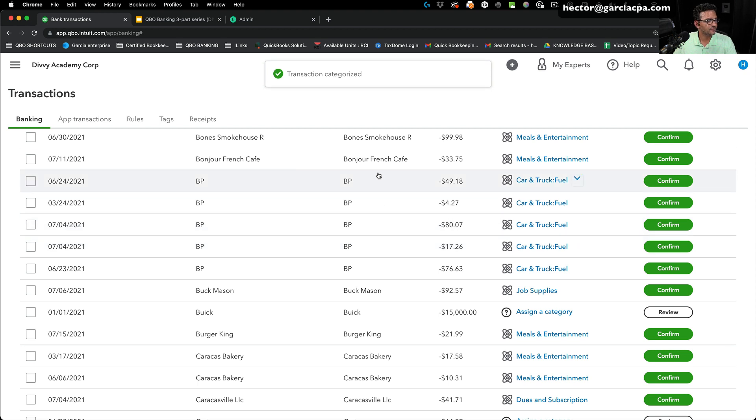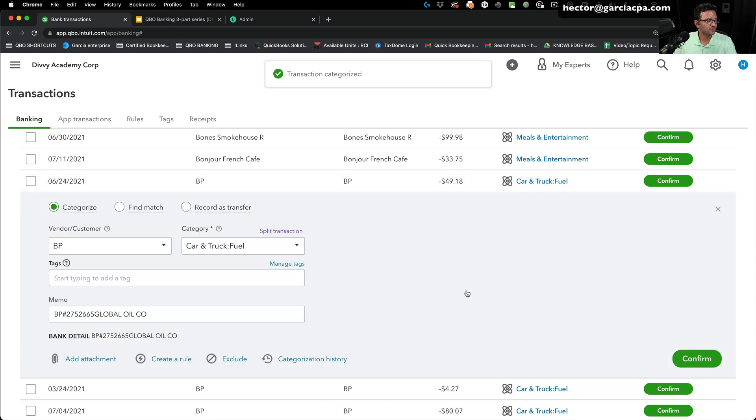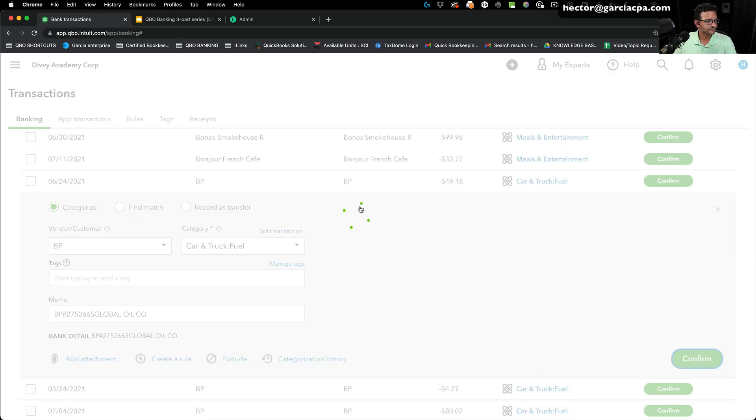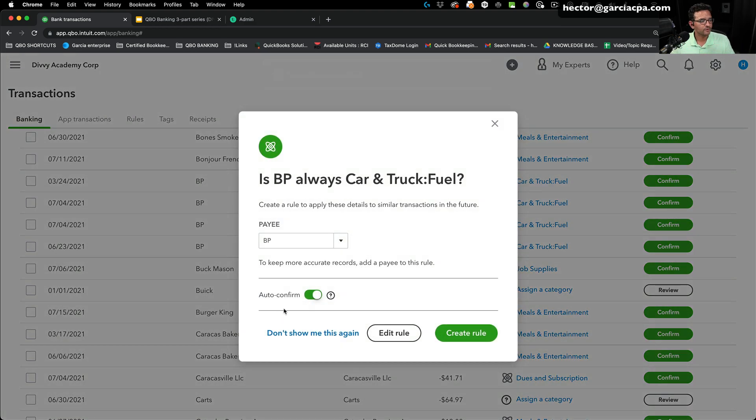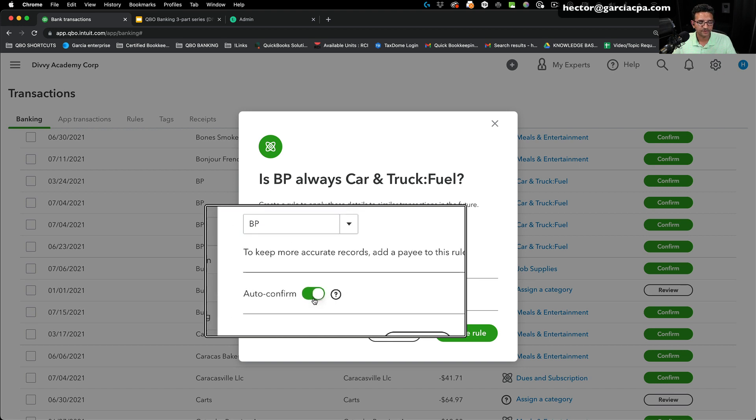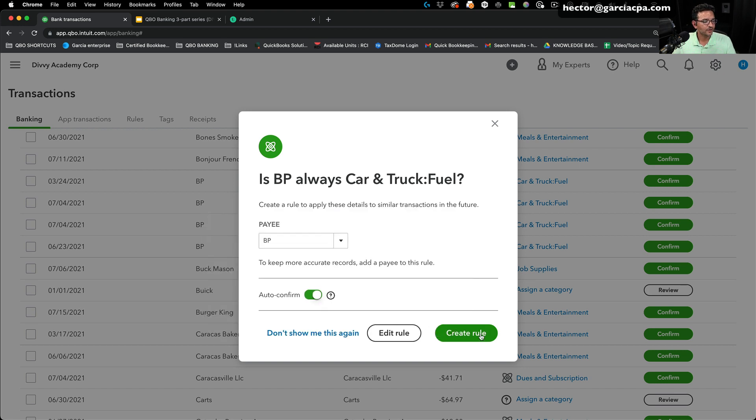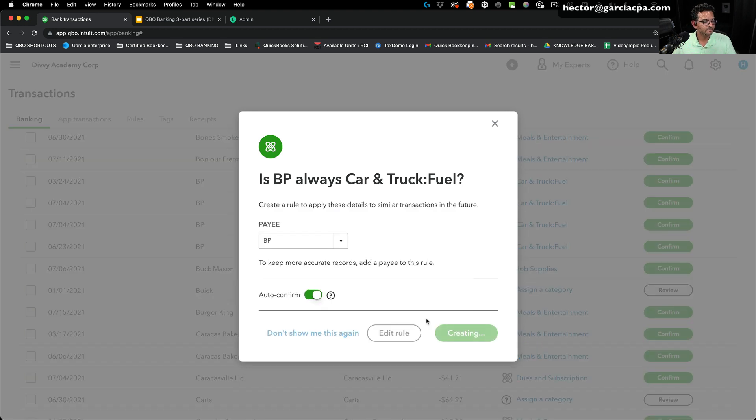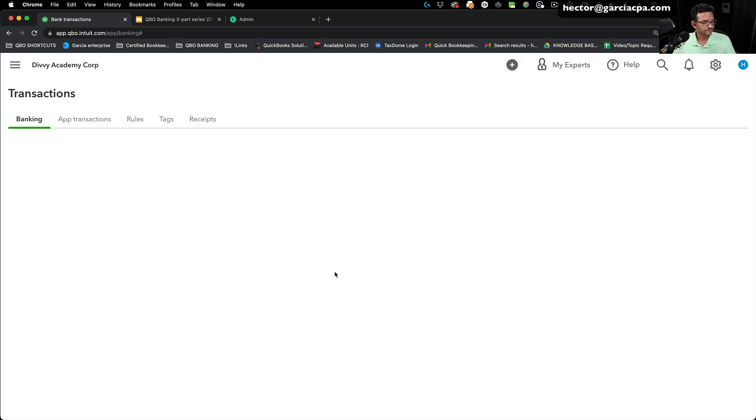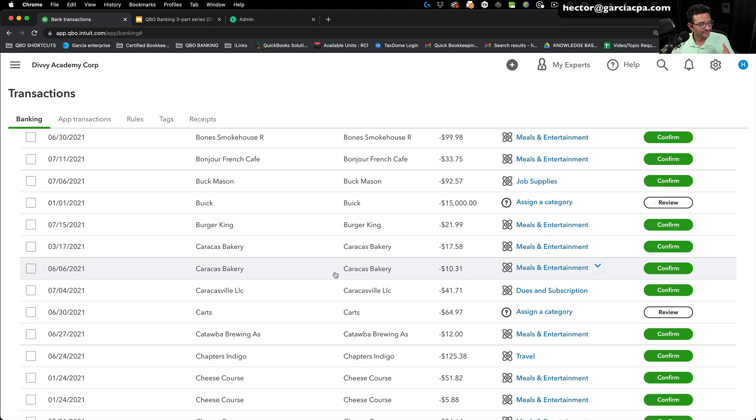For some reason the rule didn't come up. Let's do one more. Click on confirm. There's the rule. I'm going to do auto confirm again, auto confirm. Click on create rule and then you will notice that after I did that, there's no more BP's in there. BP's disappeared.